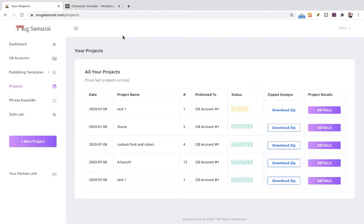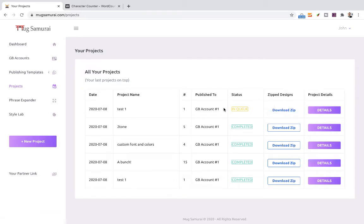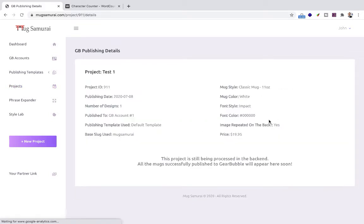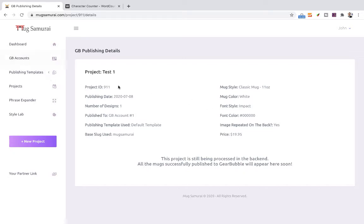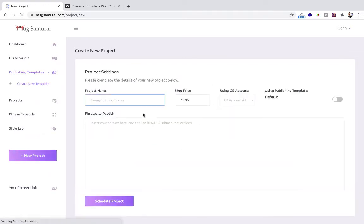But obviously that's not the real power of Mug Samurai. The real power of Mug Samurai is that you can create not one, but several, even 100 designs at a time. And Mug Samurai not only designs your mugs, but also publishes them to GitHub. You click in the details button here. You're going to see all the details of this particular campaign. And what Mug Samurai is going to do is login to your GitHub account and go through the entire process that I showed you before in the video where I showed you the process manually.